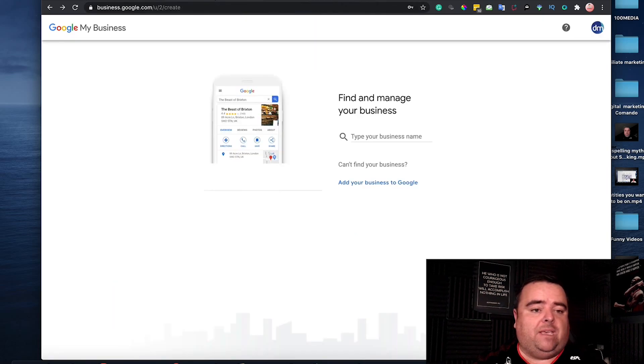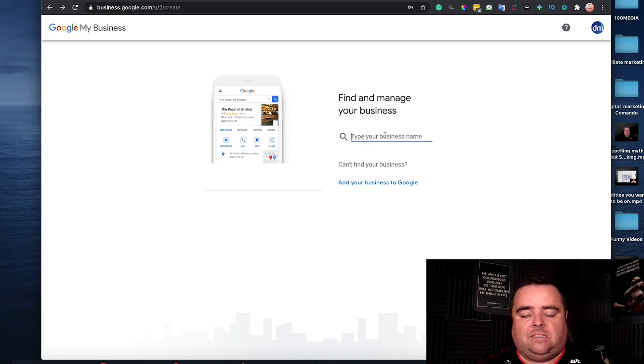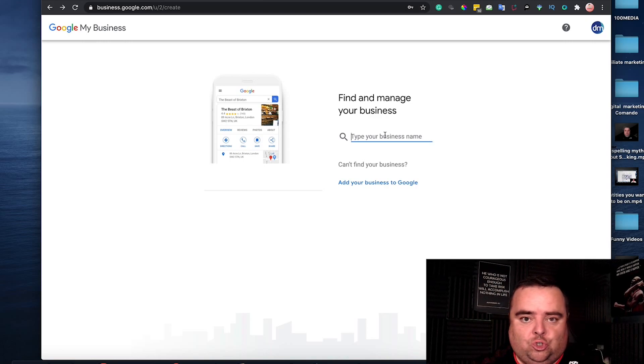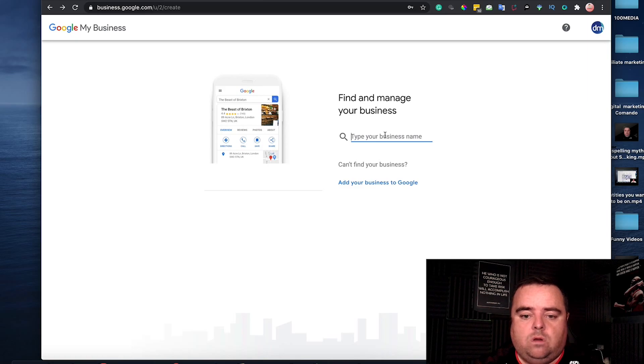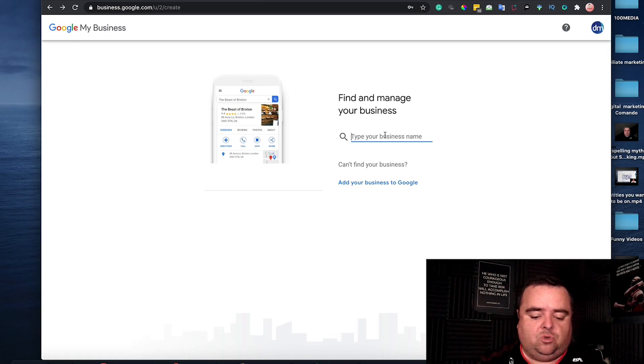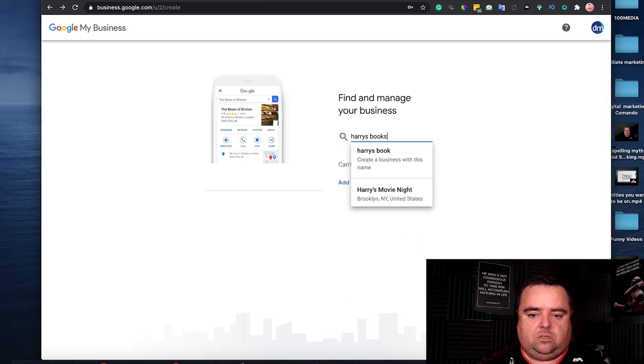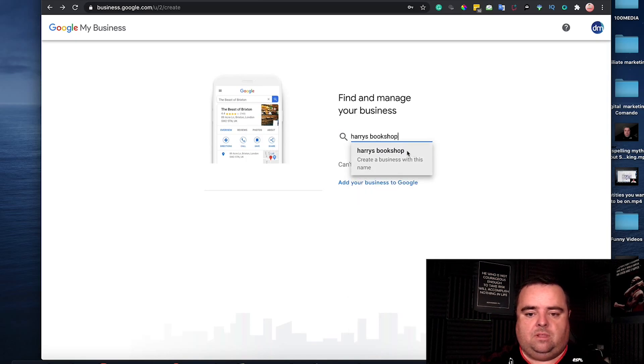You go to business.google.com, type in your business name, and make sure that there is no duplicate there because you may already have one from a while ago. Put in your business name, like Harry's Bookshop or something like that.